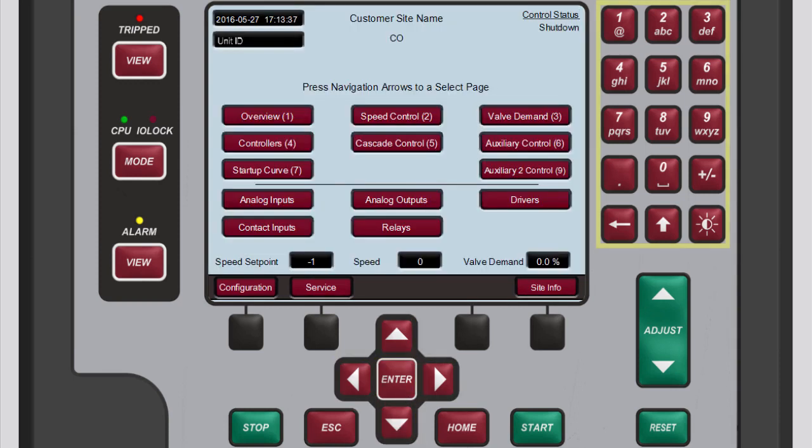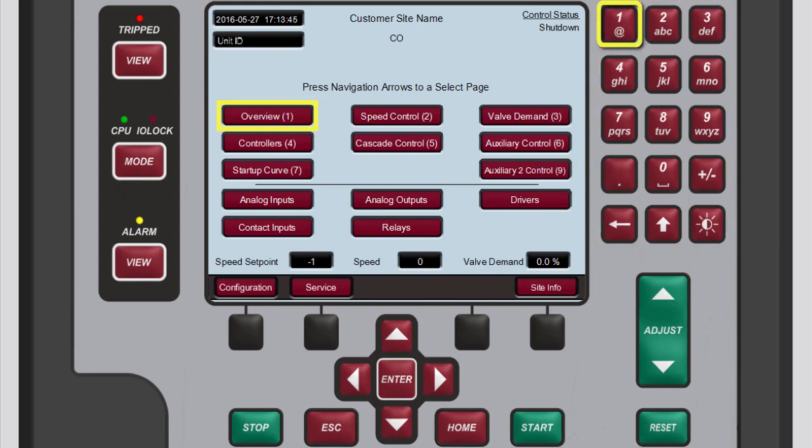Or, press the numeric key on the front panel of the unit that corresponds to the number identified on the desired button. For this demonstration, we'll press 1 to choose Overview.